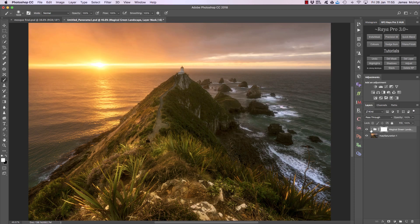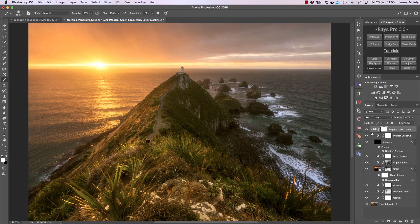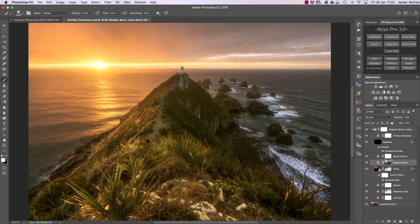If we look at the Magic Green Lands group, you'll see we've created lots of different layers, and we can take full control over these layers — they're all labeled correctly so you can figure out what does what. I feel like the color is a little bit strong in the foreground and in the sky, so I'm going to reduce Boost Greens and you can see we've brought back some natural coloring. I can also bring down the Orton effect if I find it's a little too strong, but I actually quite like it here.